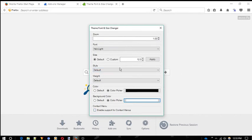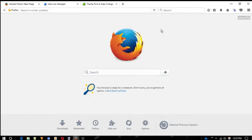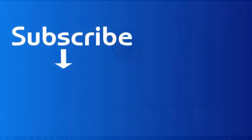That's it guys. Now you can easily change your font in Mozilla Firefox. If you like this video, give a thumbs up and don't forget to subscribe us for more interesting videos like this. Bye for now.